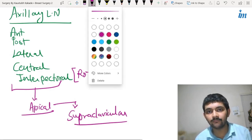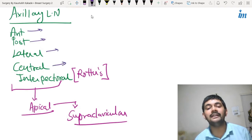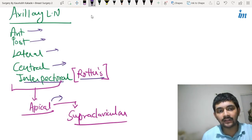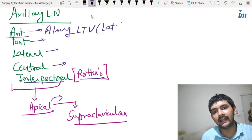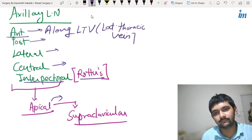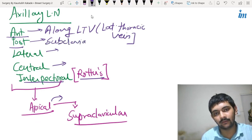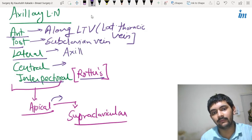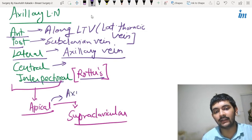Every lymph node group is related to a specific vein. The interpectoral group is related to the muscles. The anterior group is along the lateral thoracic vein. The posterior group is along the subclavian vein. The lateral group is along the axillary vein, and the apical group is also along the axillary vein.